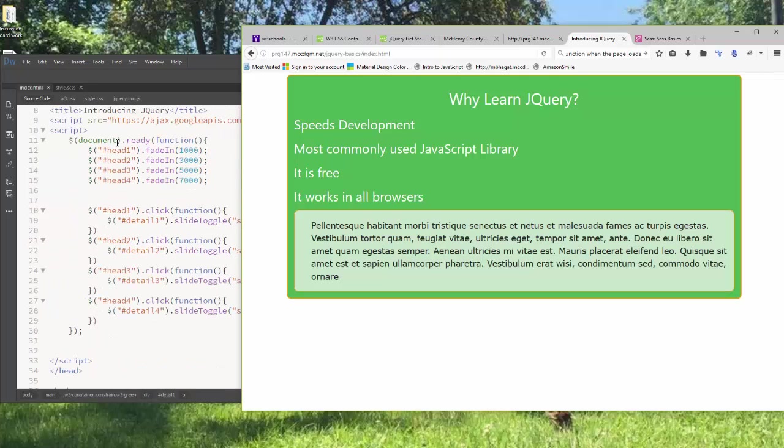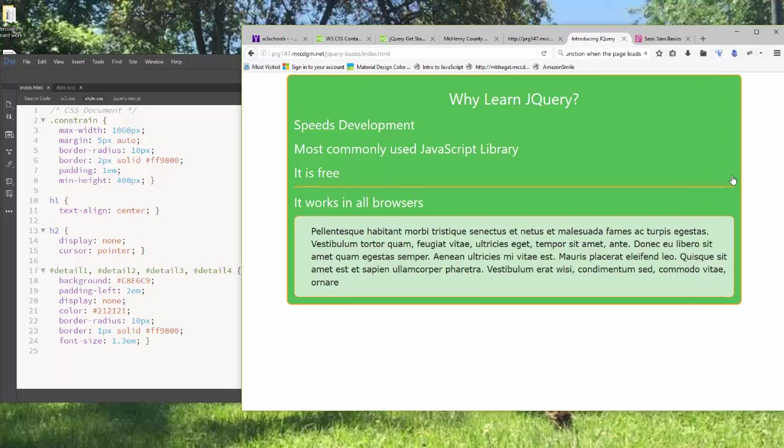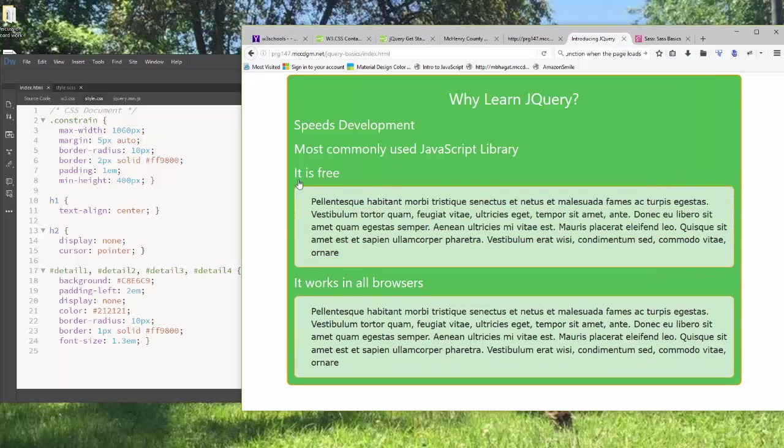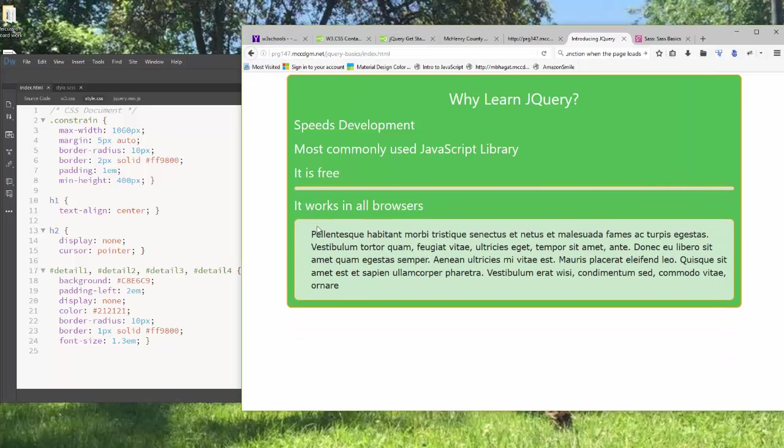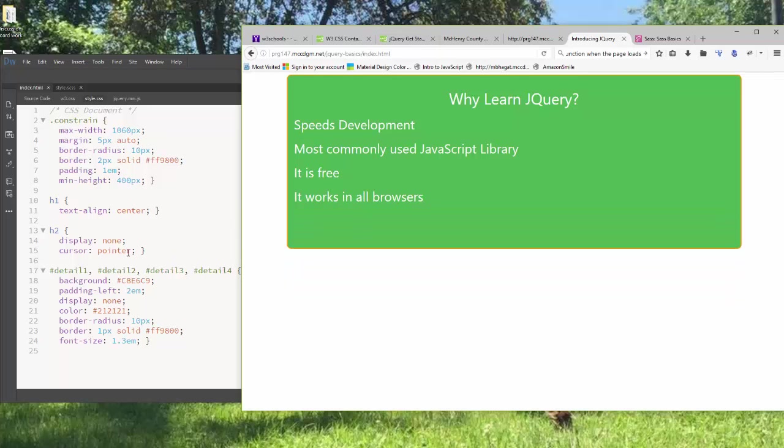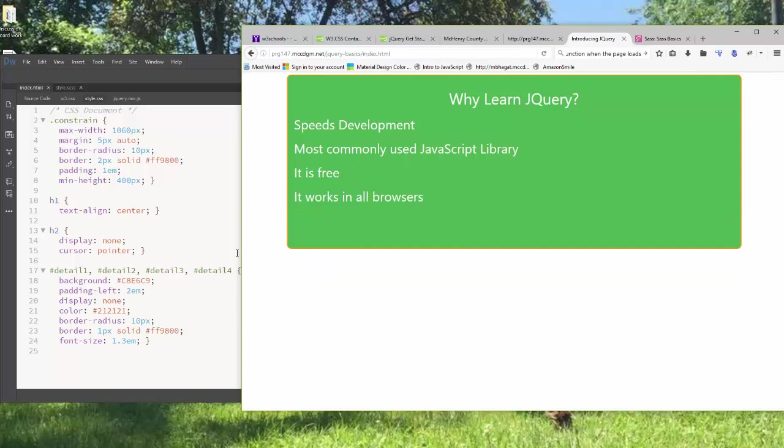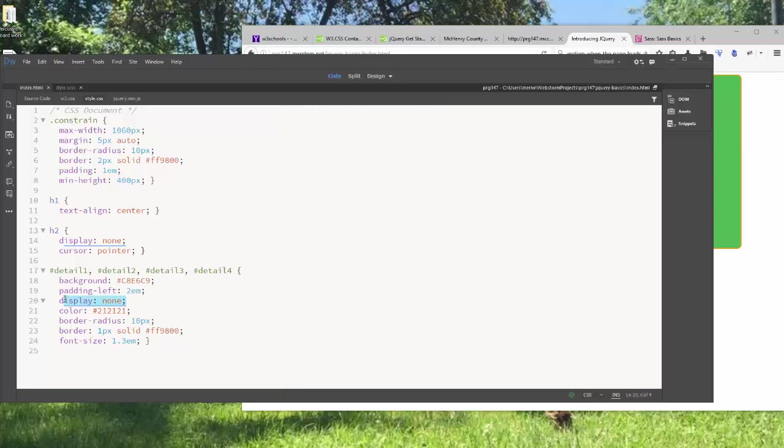Now, this is where the CSS comes in. Because each of these, if you want them to appear, you have to start them. For the H2, the display, none. And I have again added the cursor pointer so that everybody knows that these are clickable. It's a very important key to your users. And then I have detail 1, detail 2, detail 3, and detail 4 are all set up with their background and that. But the most important thing is the display, none.